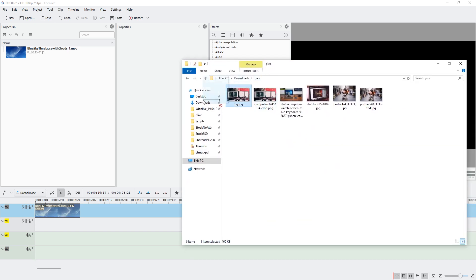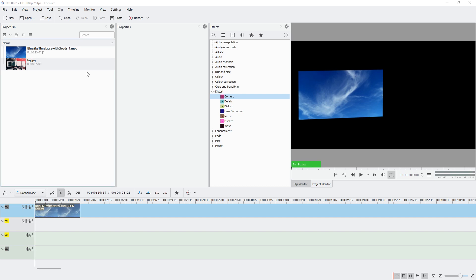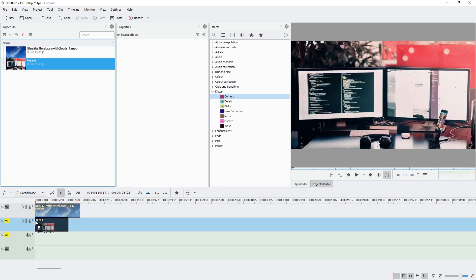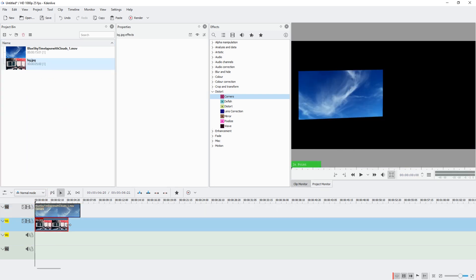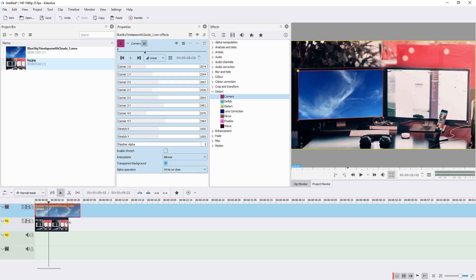Hello and welcome. Some versions of KDNLive have problems with JPEG files. Check this out. If I import this image file and put it on the timeline, it looks fine if you preview it.